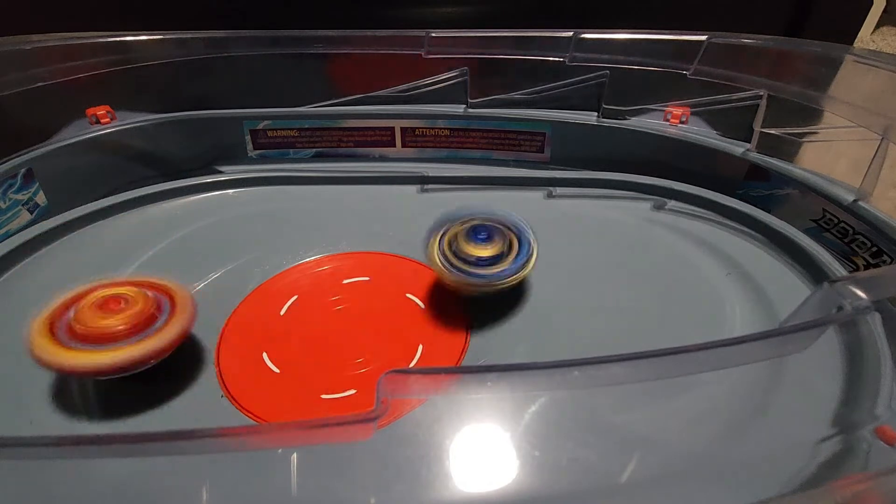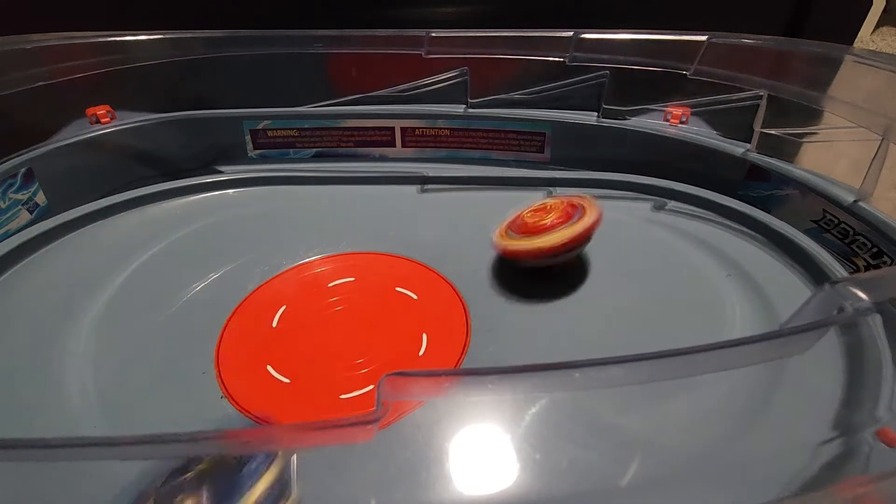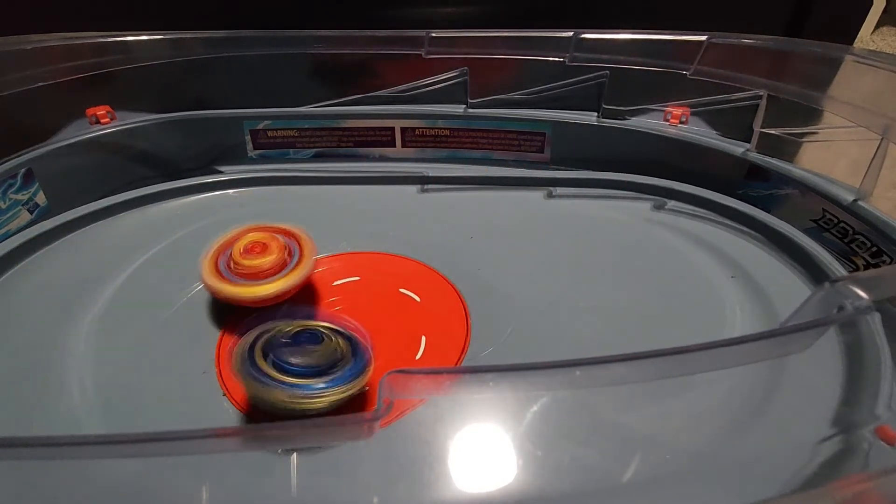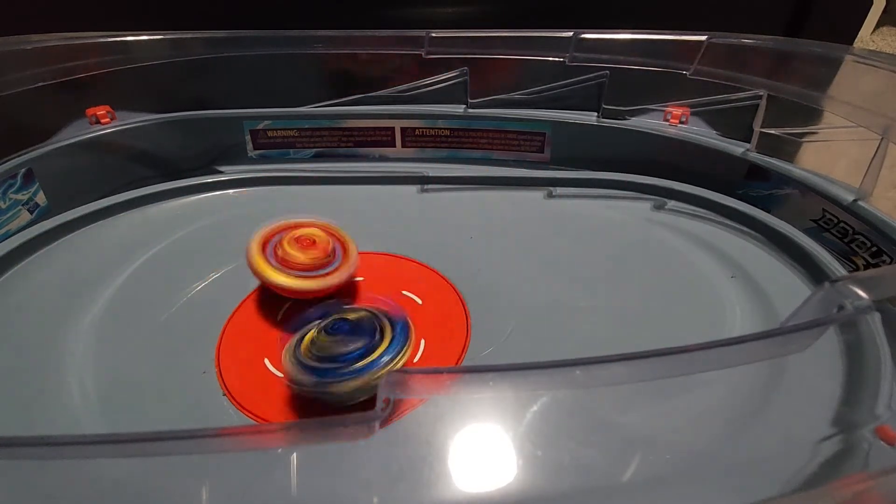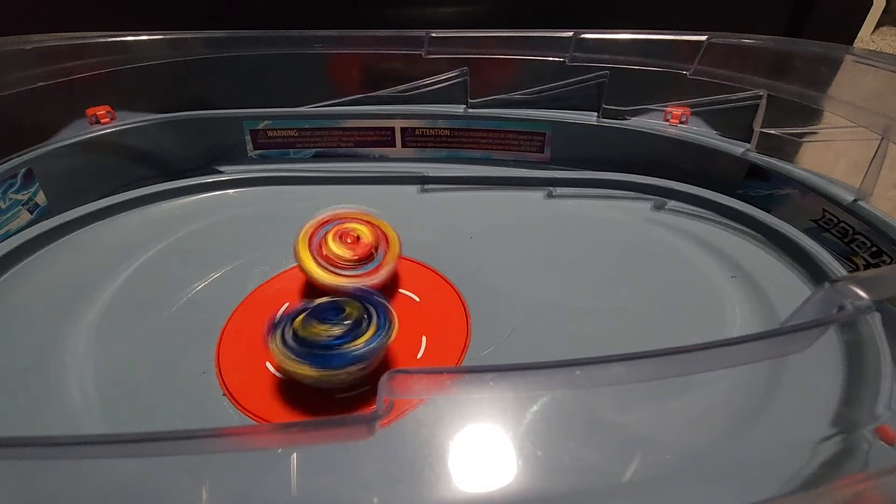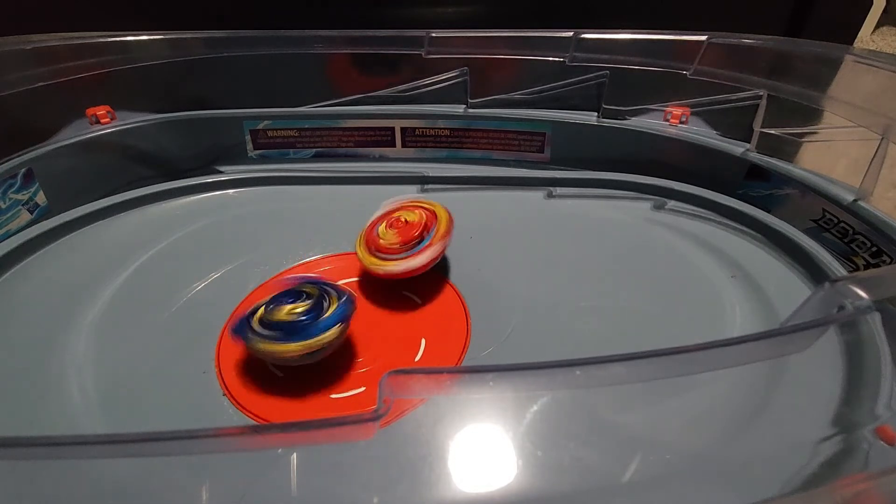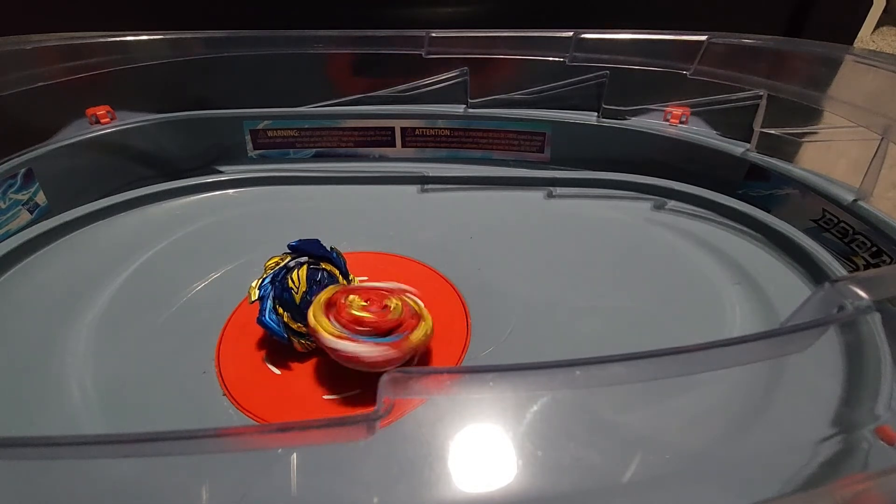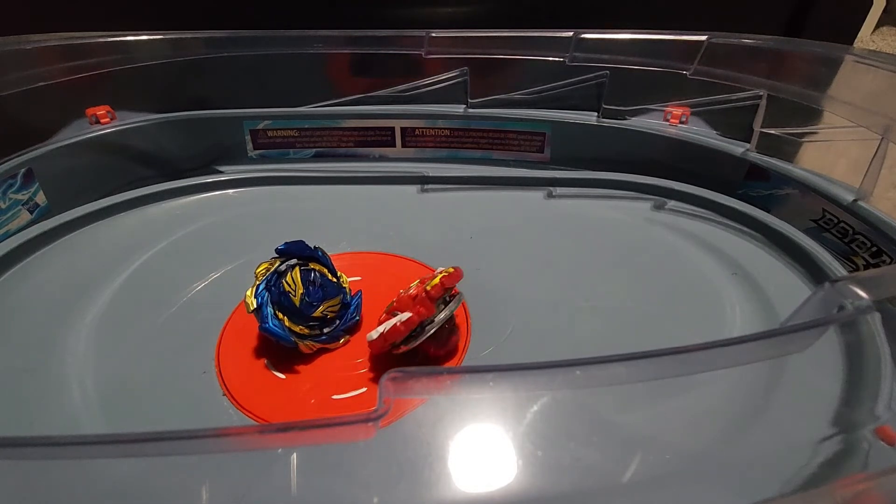Come on. Who's gonna win? Spryzen is the winner.